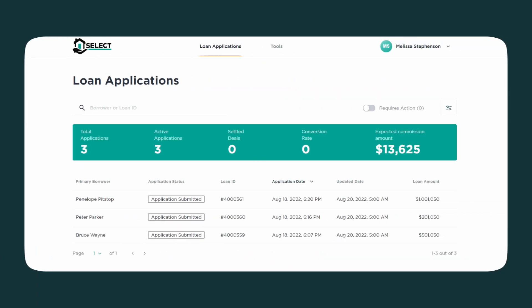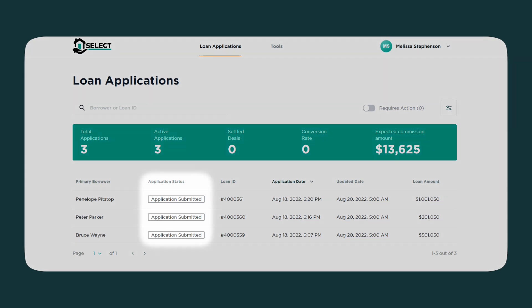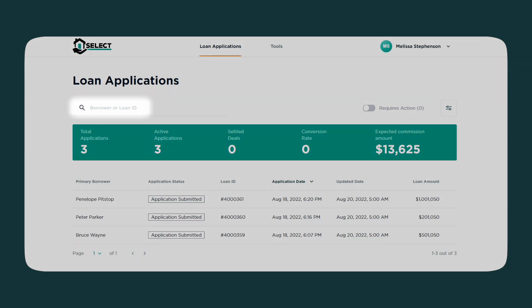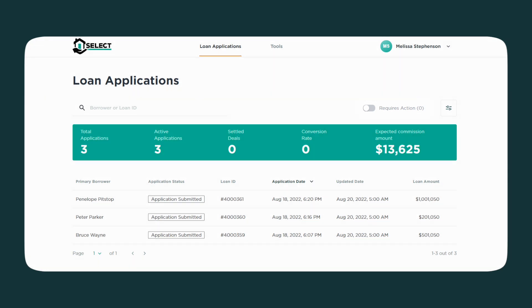Once logged in, you'll see a dashboard where you can view all your Select loan applications and their status. From this page, you can search through your applications by borrower or loan ID, and use the Requires Action toggle to view all applications that require documents or other information so that your application can progress.